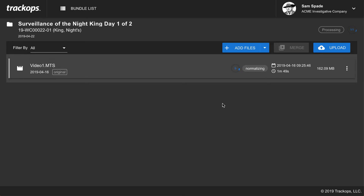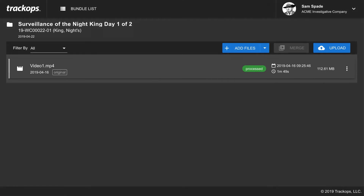The video is normalizing, which means it's processing and encoding for web streaming into an MP4 format. If you have raw MOV format video, the Track Ops desktop app will encode it using the H.264 codec, optimizing it into an MP4 that can easily be played back by investigators and clients. During this normalizing stage, the app is also adding the time and date stamp to the video. After processing, you'll notice the video has shrunk quite a bit — you get nice HD quality video in a manageable size optimized for web streaming.